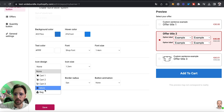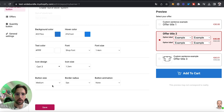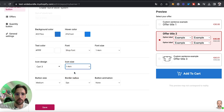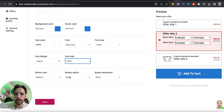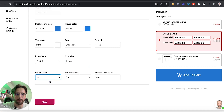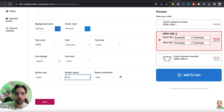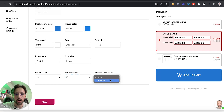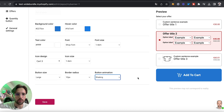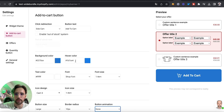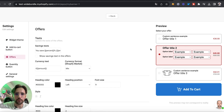We can change the text color, font, and size. I'll add a small cart icon and increase its size. Then we can change the button size — I want a big button — and change the border radius. You can design the button exactly the way you want and optionally add an animation.